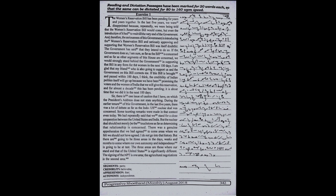I am glad that my friend, who is also going to support us and the government on this bill, corrects me. If this bill is brought fast within hundred days, I think the credibility of Indian politics itself will go up, because we have been promising the voters and the women of India that we will give this reservation. And for almost a decade, this has been pending. I think it is about time that we did it in the next hundred days.